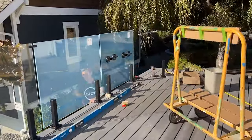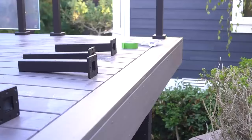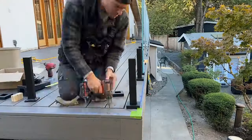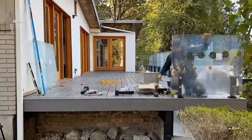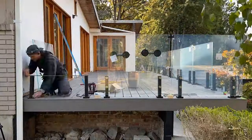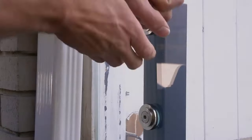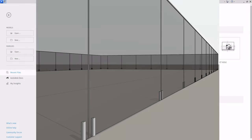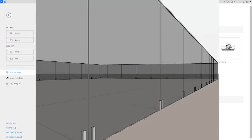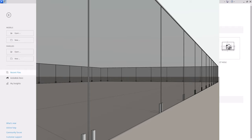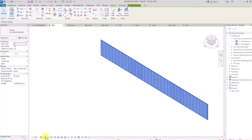Glazed railings are something professionals in the construction industry are familiar with. We use them for minimalist and contemporary projects and they give a very simple and beautiful look. In today's video I'm going to be showing you the step-by-step method of how to create your own custom glazed railings in Autodesk Revit.